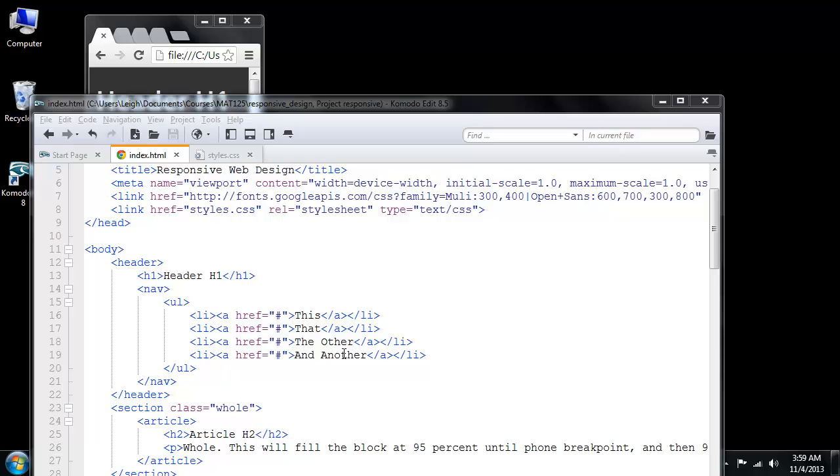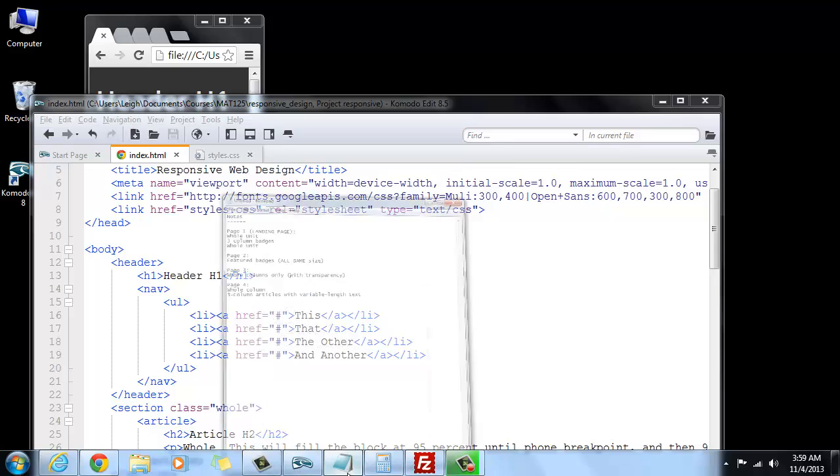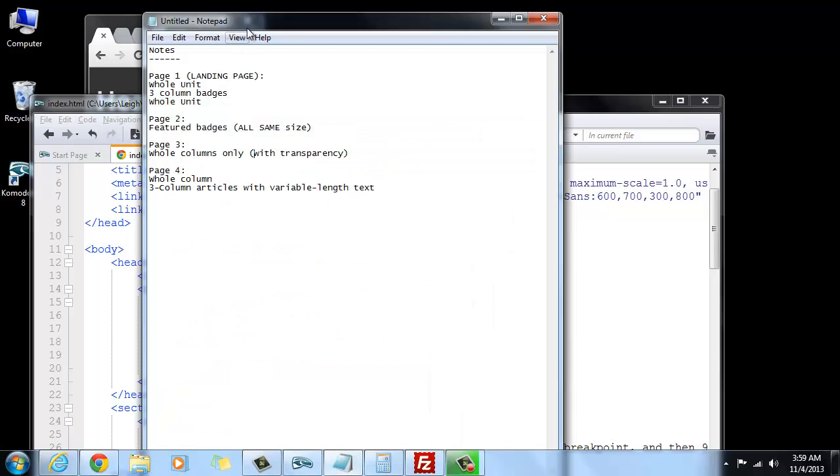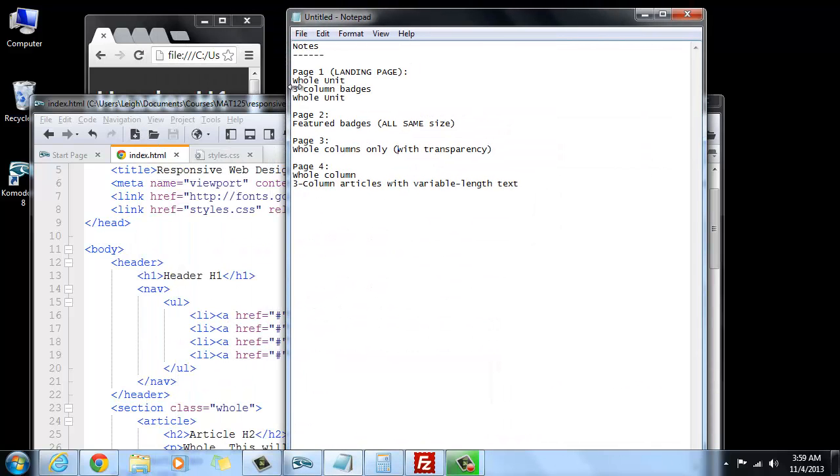Okay, we're going to go ahead and start creating our pages that are going to have different layouts. And just really quickly, I want to show you that I made a couple of notes.